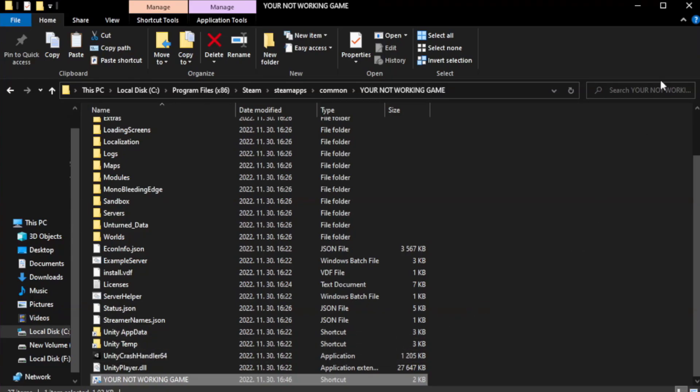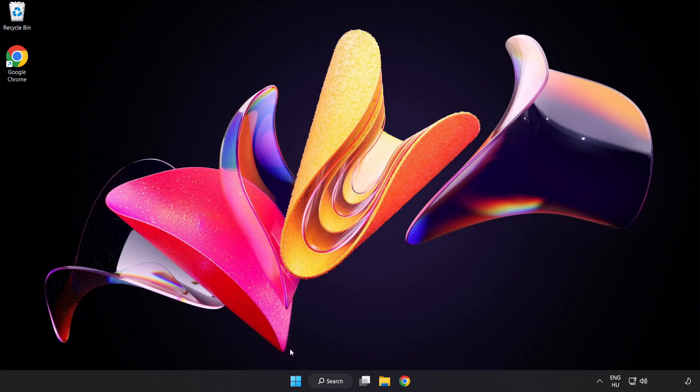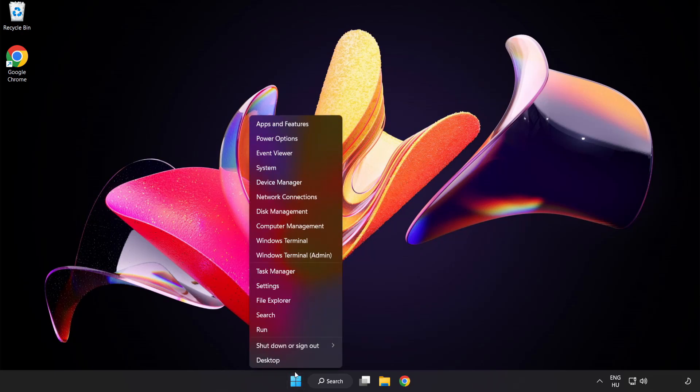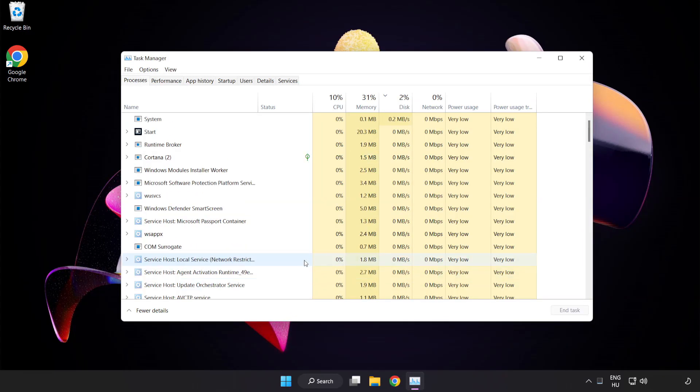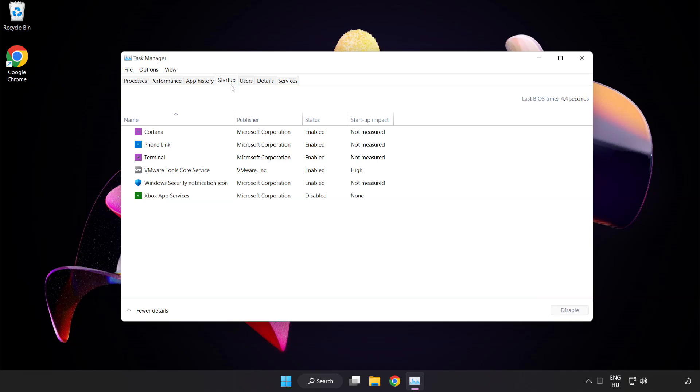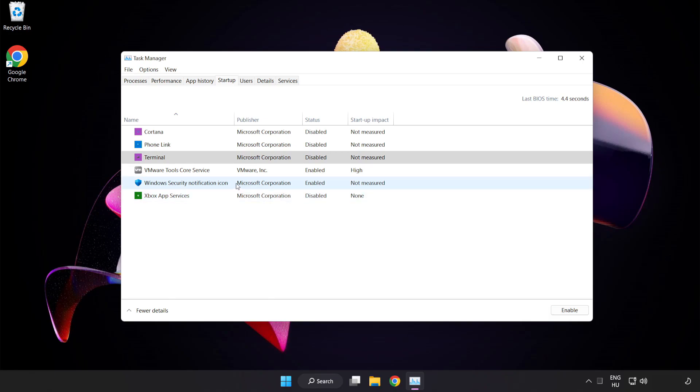Close window. Try to play game. If that didn't work, right-click start menu. Open task manager. Click startup. Disable not used applications. Close window.